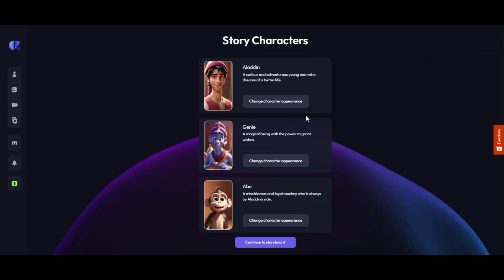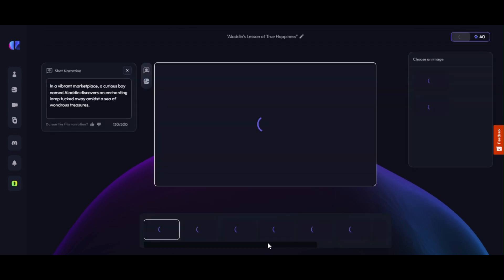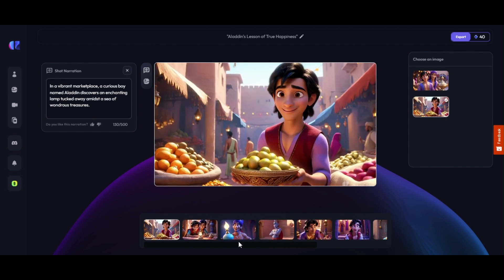We come back to the Story Characters page and click on 'Continue to Storyboard.' This will take a few minutes as the full story plots are developing. In our case, it took almost 3 minutes.